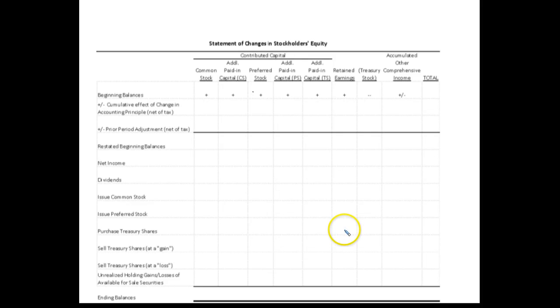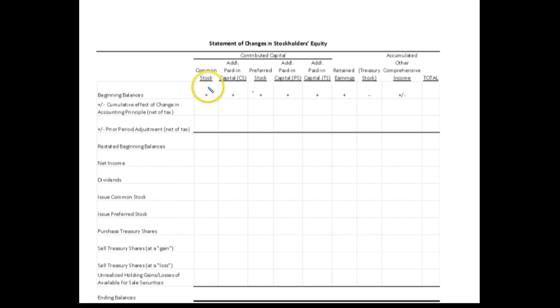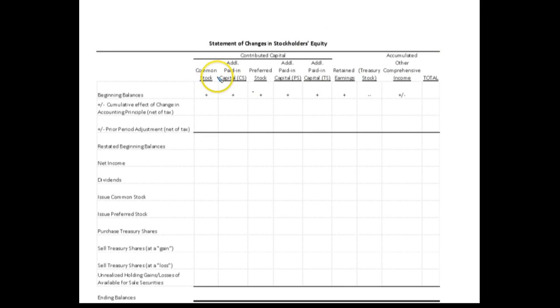In this recording, I'm going to talk about a couple of big issue topics related to stockholders' equity. The first one is stockholders' equity and the changes that take place in each of these stockholders' equity accounts.